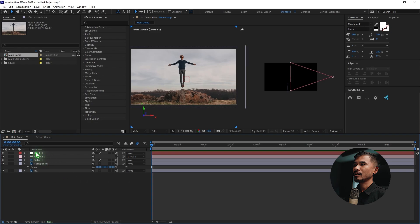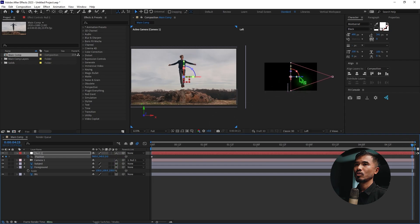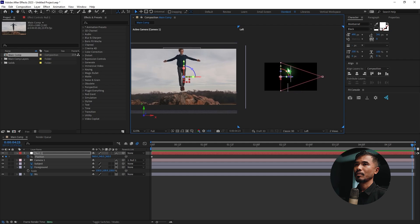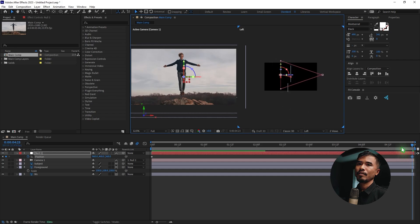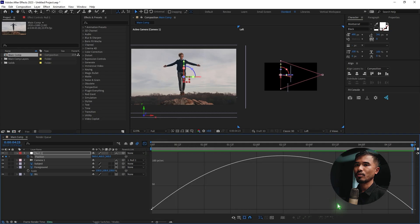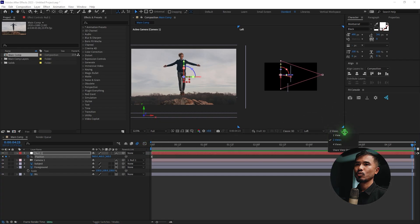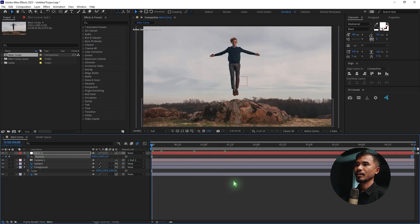Select the null object, hit P on the keyboard to open position, and set a keyframe. Go to the last frame and push the null towards the subject, then move it up slightly. Select all the keyframes, hit F9 for Easy Ease, go to the graph editor and tweak the graph. Switch to one view and fit the size — you already have a very nice animation.